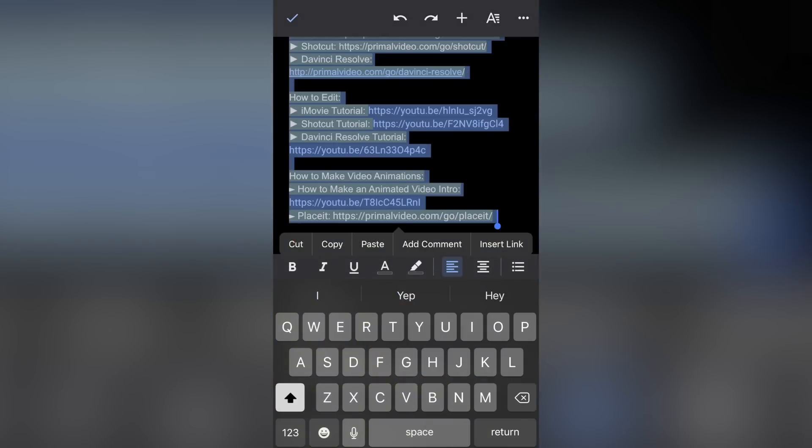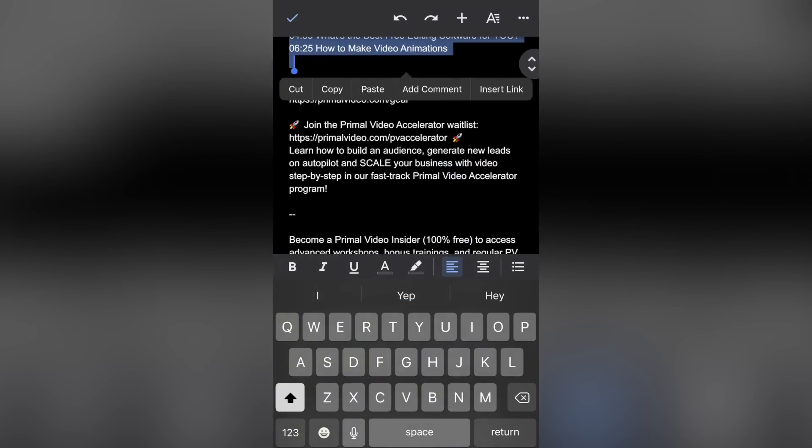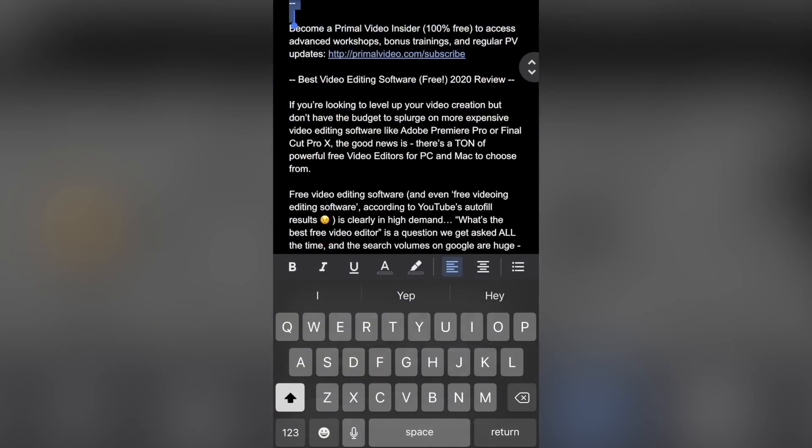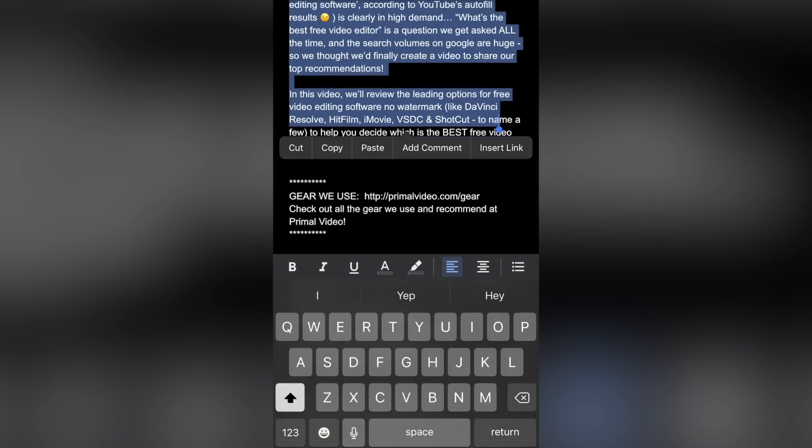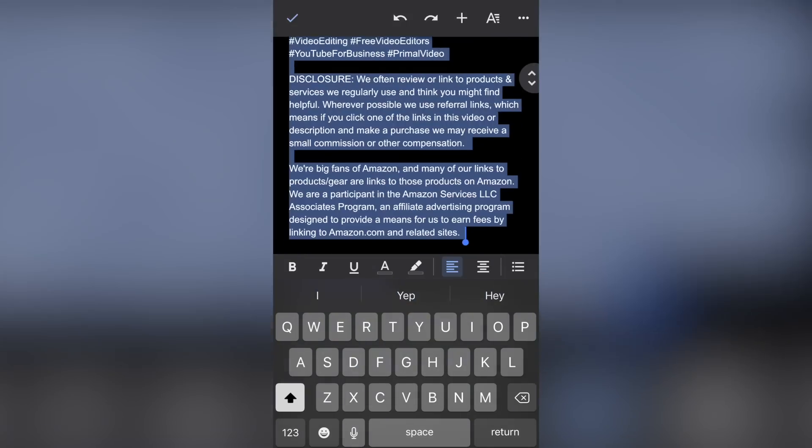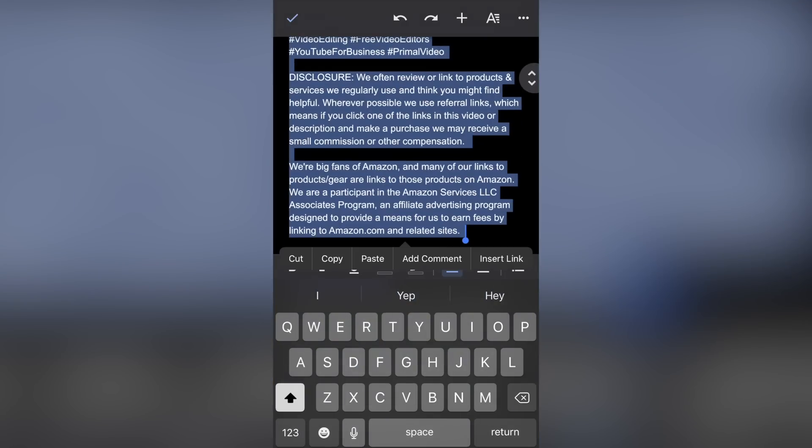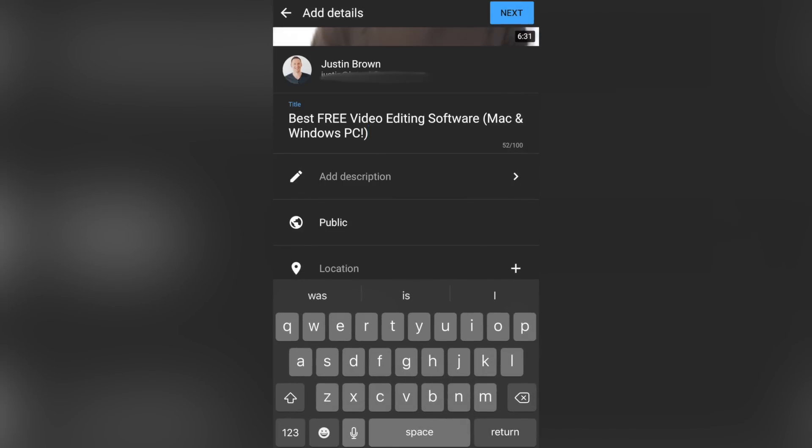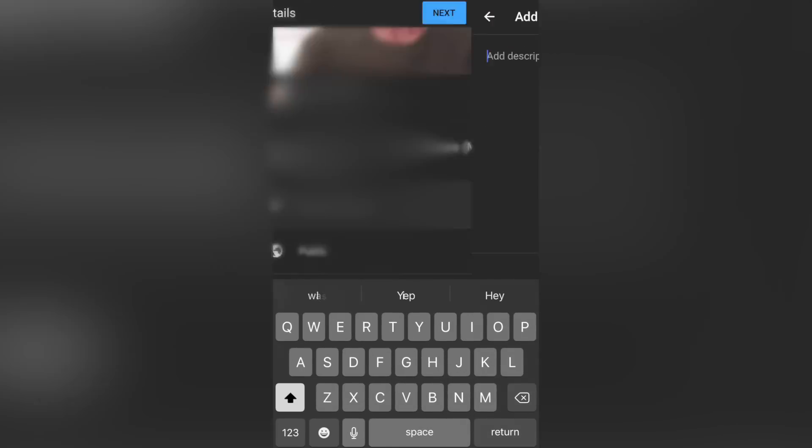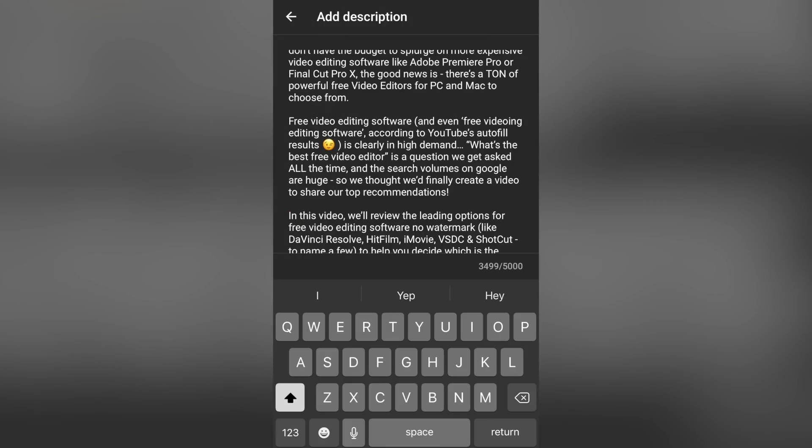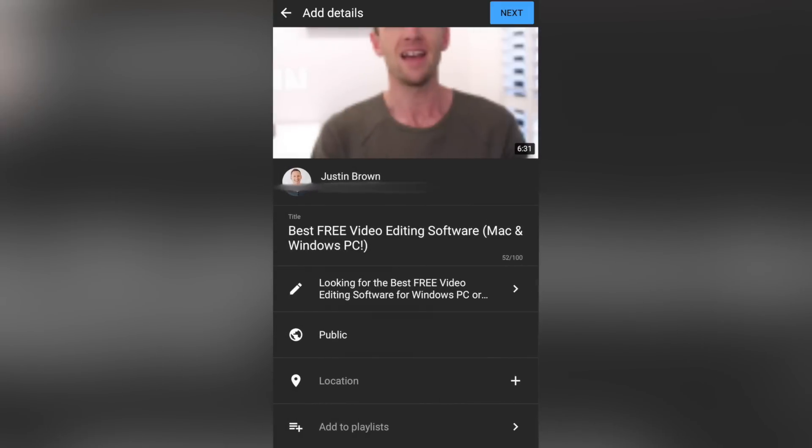Exactly the same with our description. I'm gonna go back across and copy in our video description, including all of our links and everything. And I'm gonna hit copy, come back over to YouTube app, where it says add a description. I'm gonna select on that and paste all of that text in there and back out of that one now.